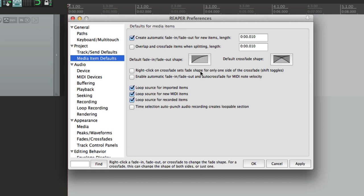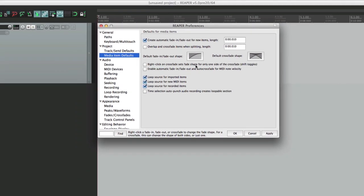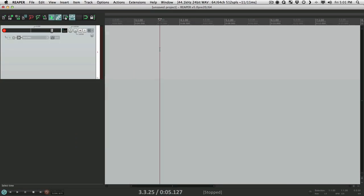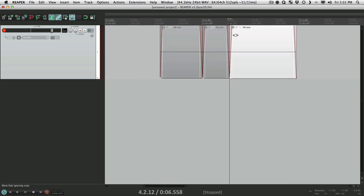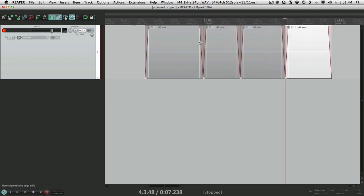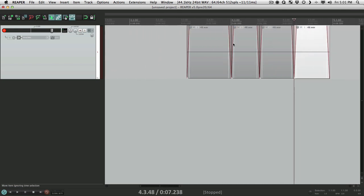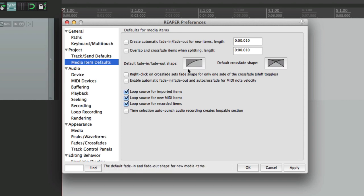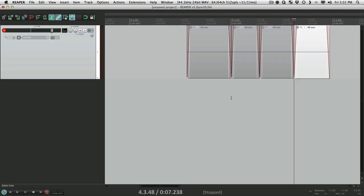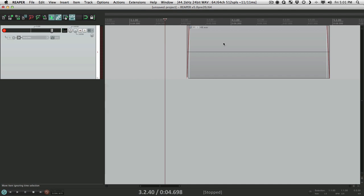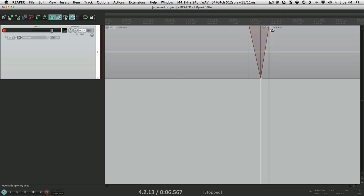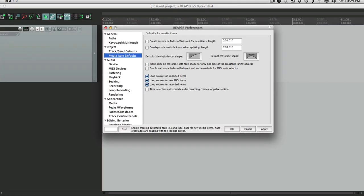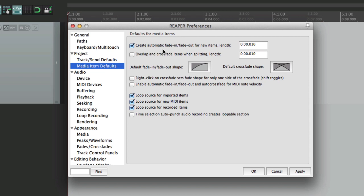I should also mention this is not just for recording new items — it's also for splitting items. Let's record a piece, and now if we split it right here, each one of those splits has a fade out and a fade in. If this is turned off and we undo those splits, now if we split it there are no fades, but of course we could add them manually.